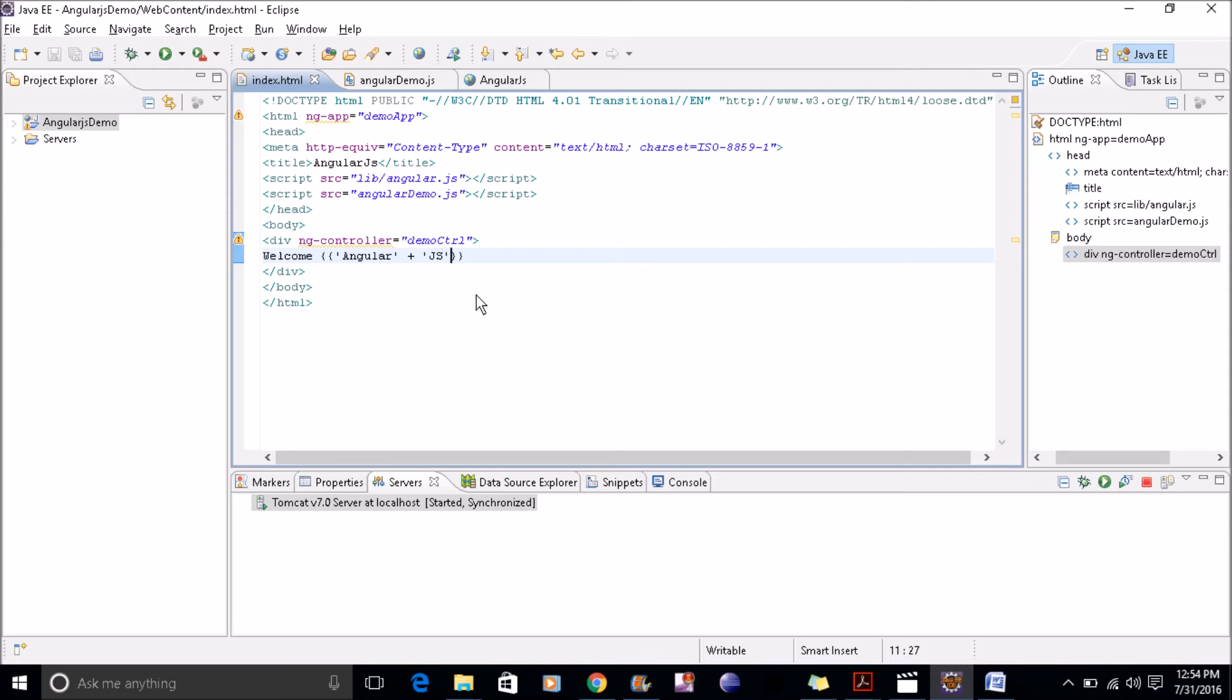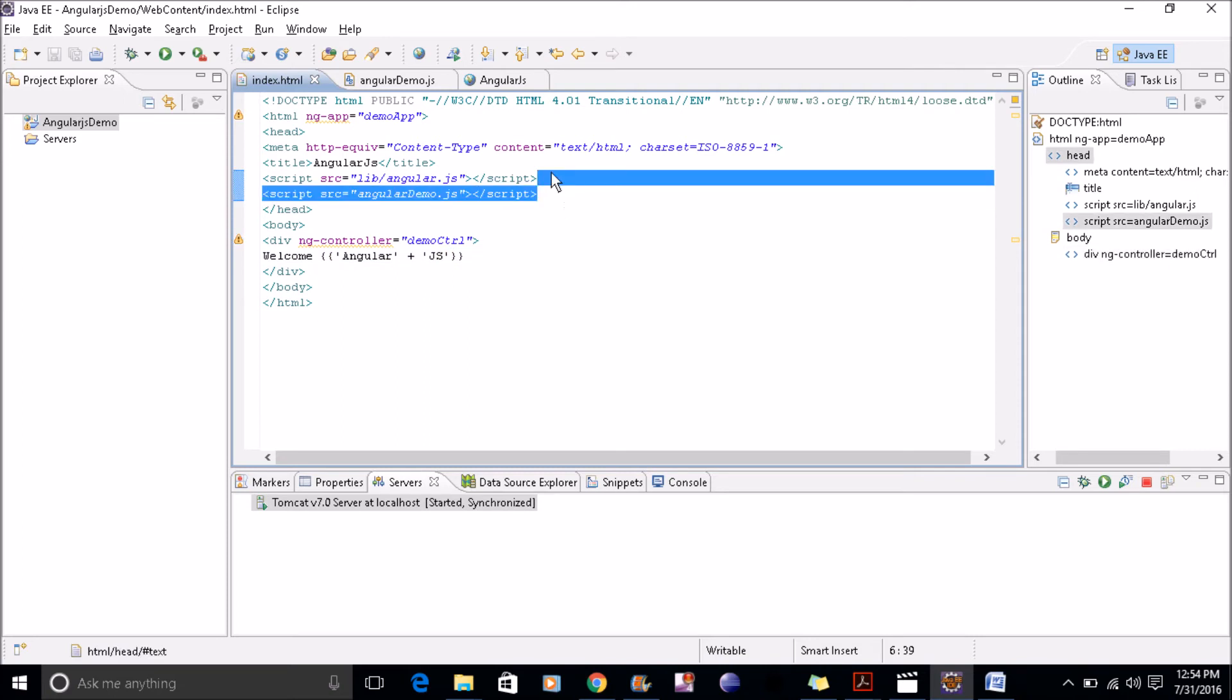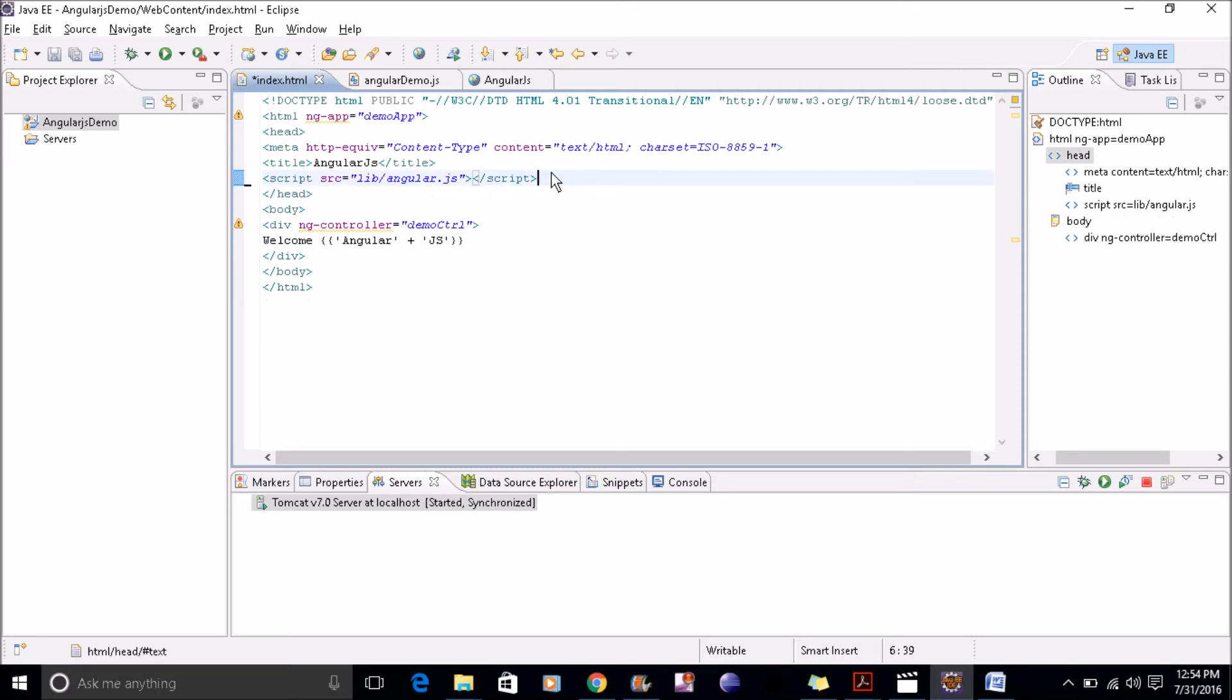Now I'll just remove the JavaScript file which I used earlier. Just make it a bit simple to explain ng-app.